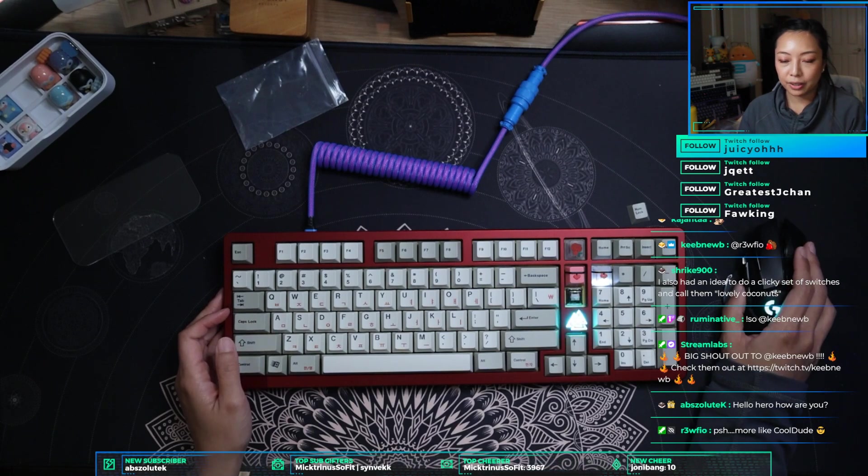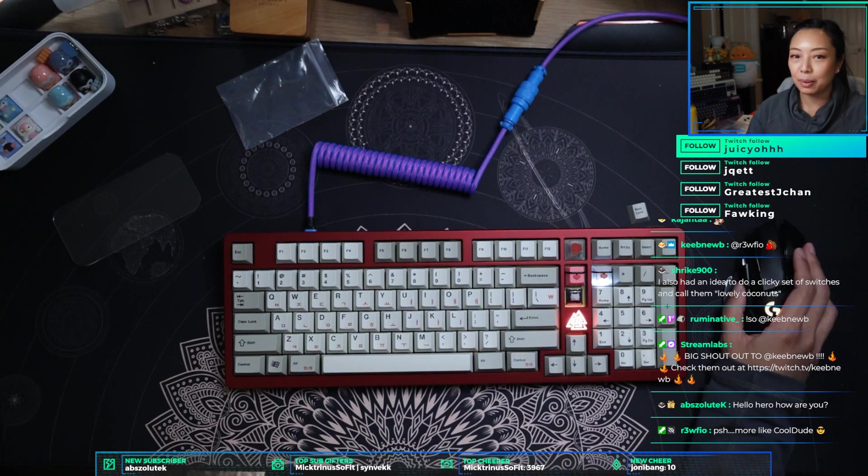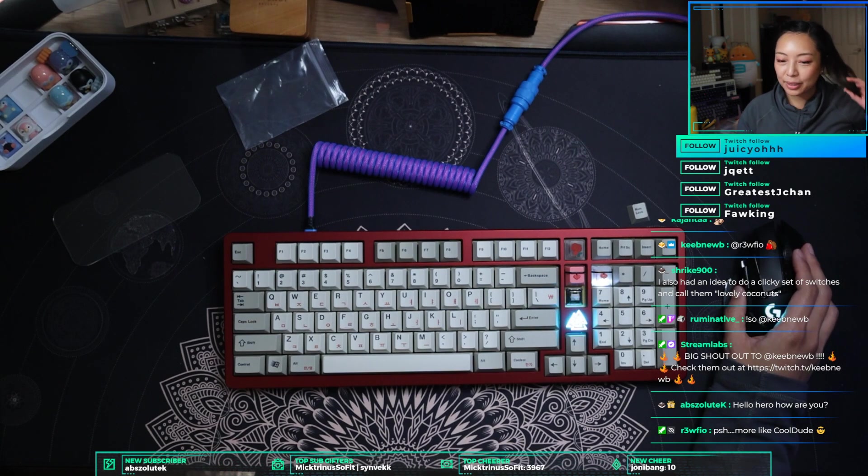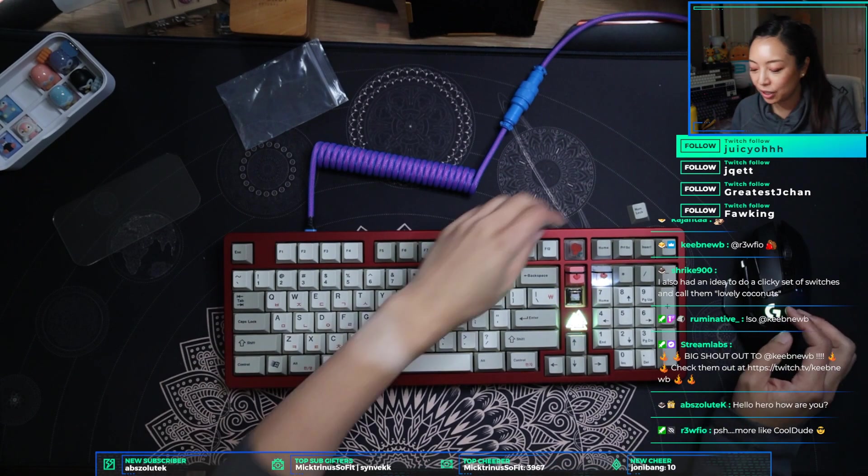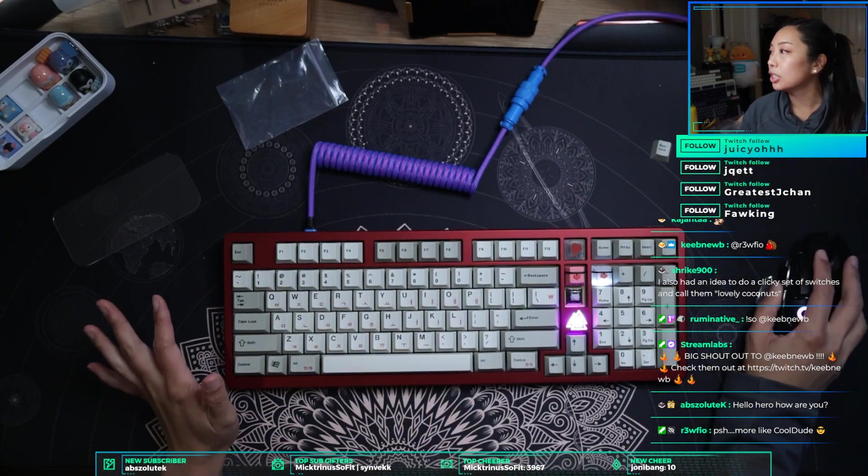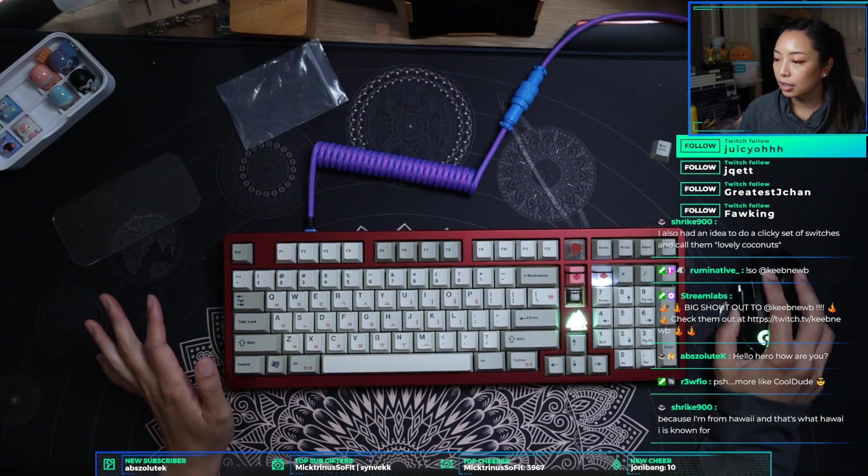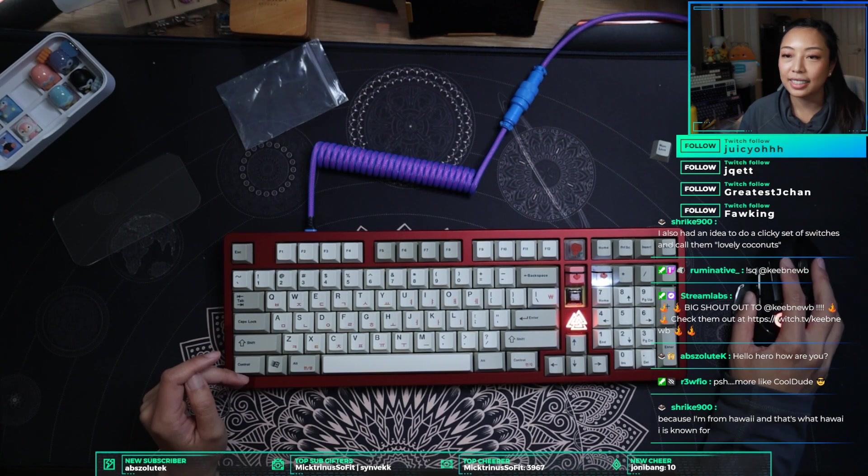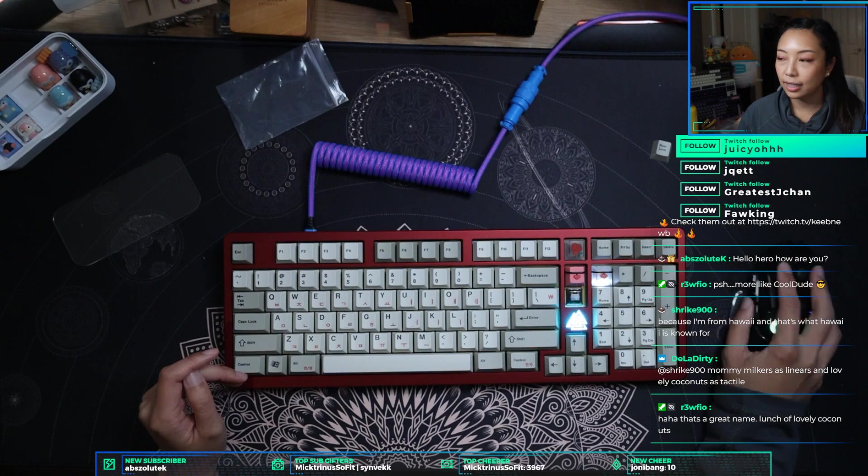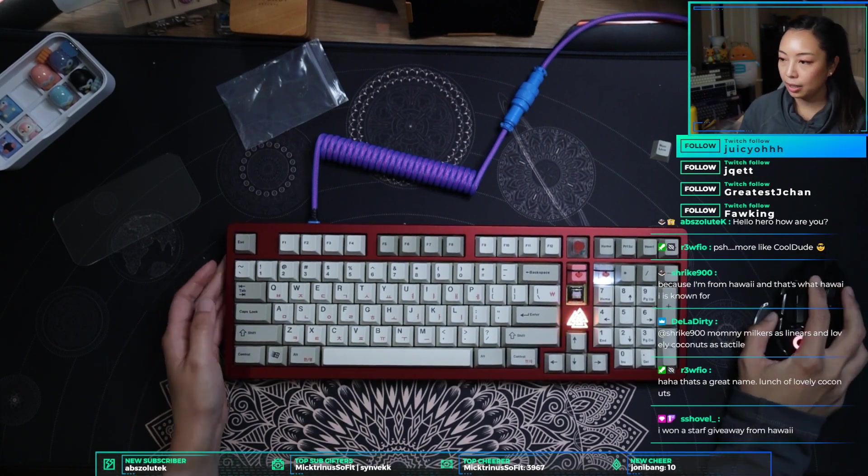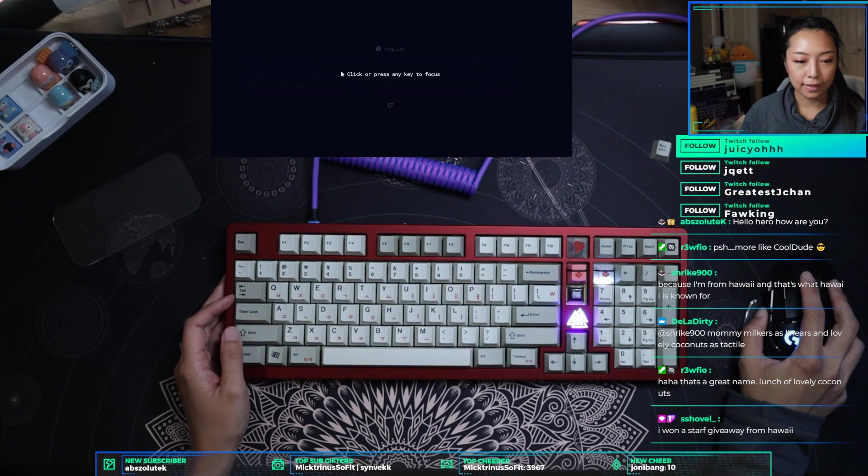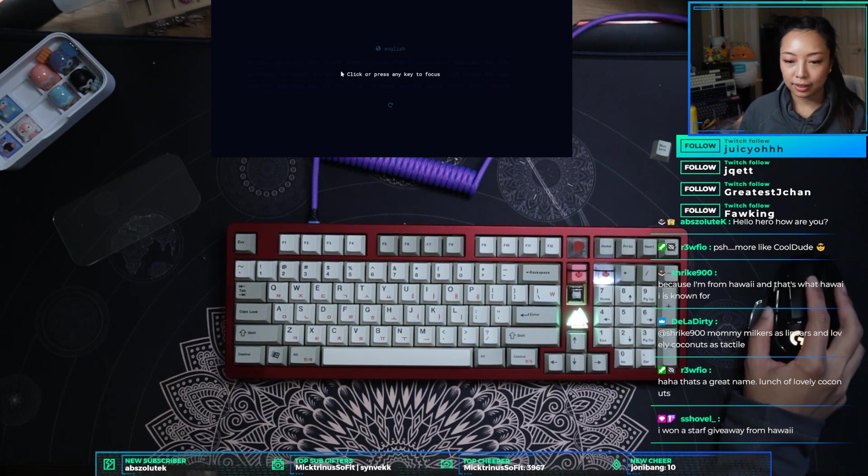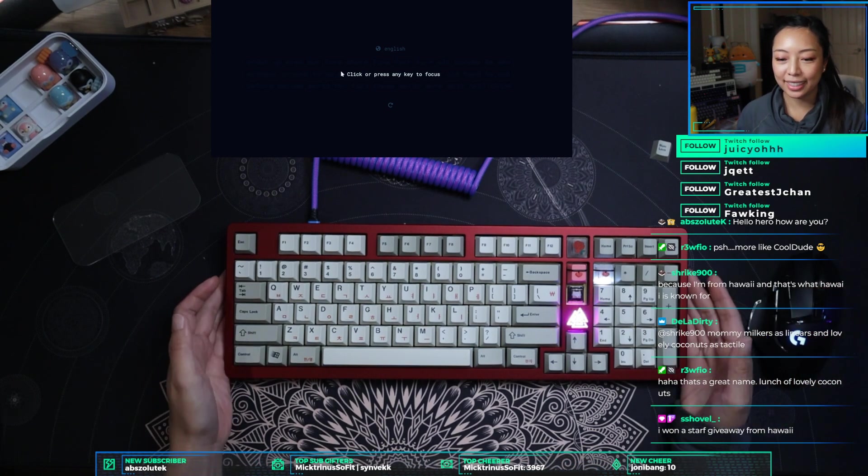Strike 900, I also had an idea to do a clicky set of switches and call them lovely coconuts. Actually, that would be really cool. Absolute hello, hello. Don't call me hero, you're the hero here. Okay, we're doing really well. Just finished up putting these keycaps on, we're gonna type a whole bunch. Strike, because I'm from Hawaii and that's what Hawaii is known for. That's cool, do it. I like that idea. Okay, let's move the mic. You guys will be able to hear this. You guys will see me type. Dayla Dirty, Mommy Milkers as Linears and Lovely Coconuts as Tactile.